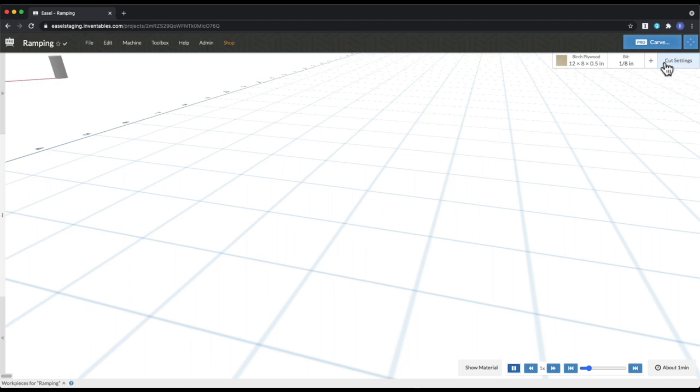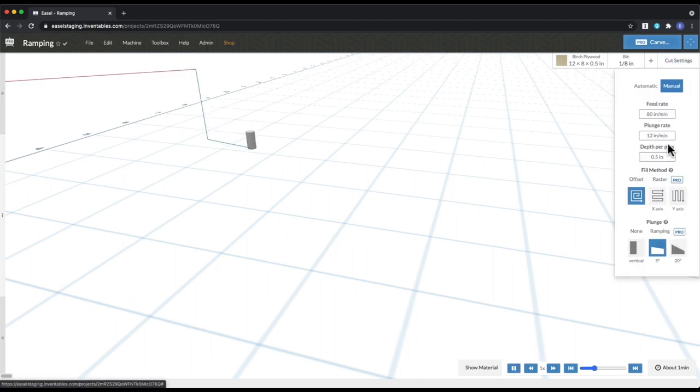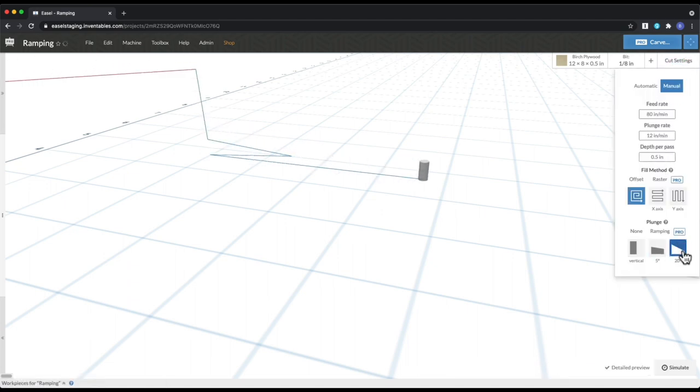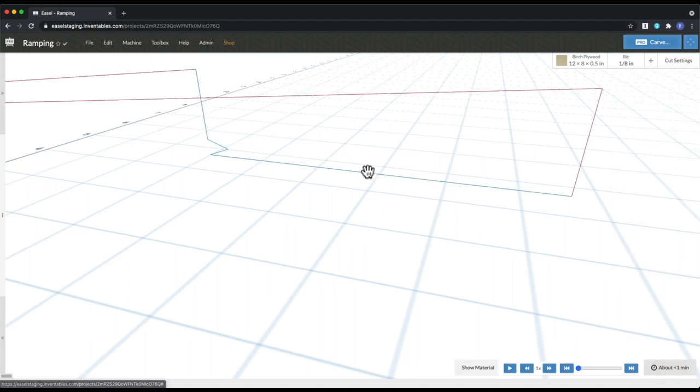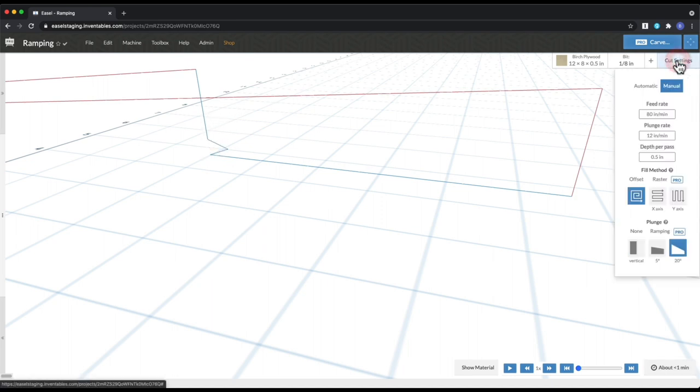And then you can also do the same thing, but we can switch it to 20 degrees. And then if we simulate that, you can see how that works. And the differences between these two is just the lower the angle, the less stress you're going to put on the bit.